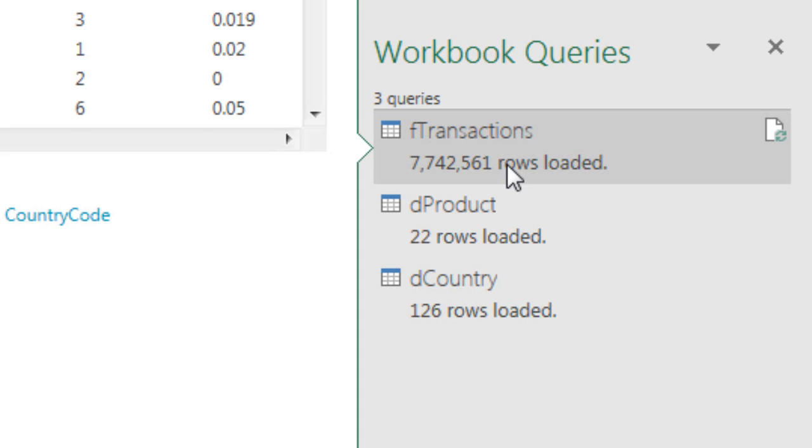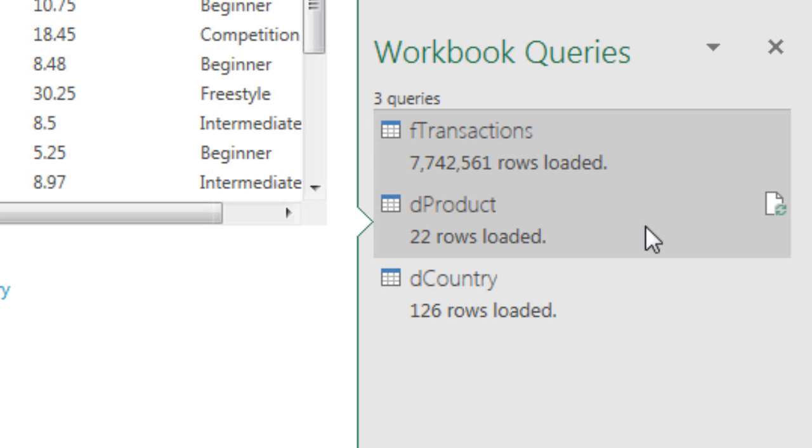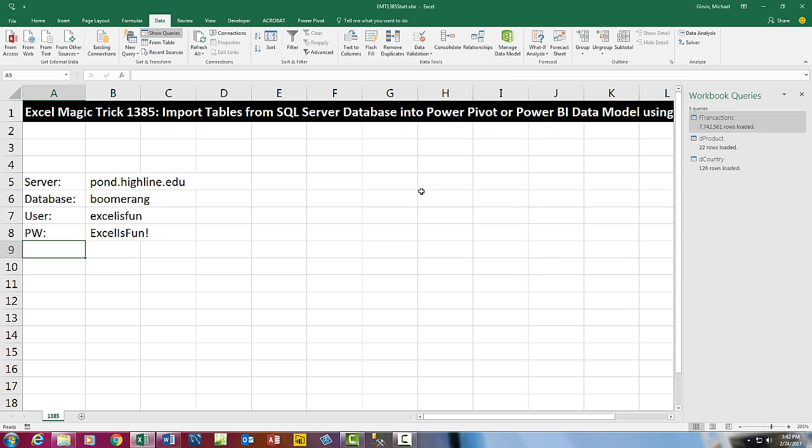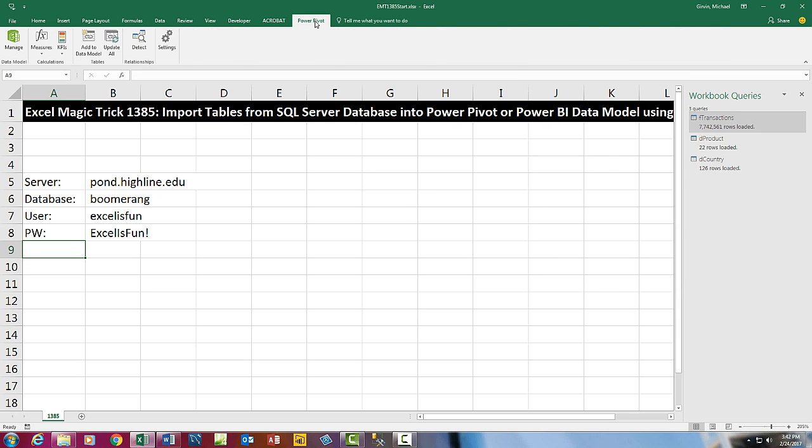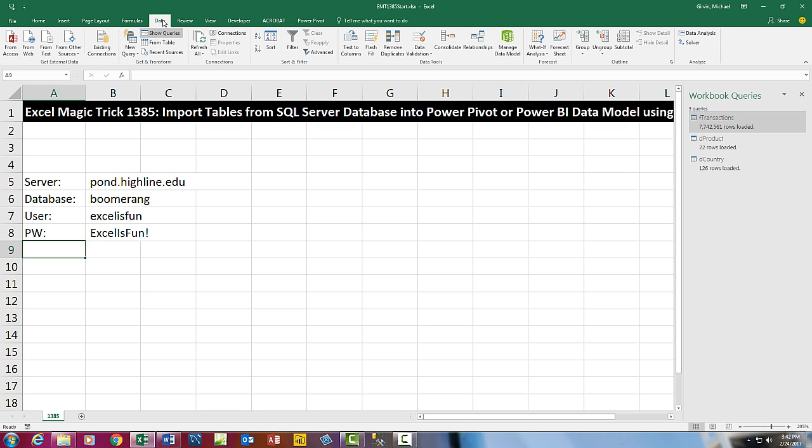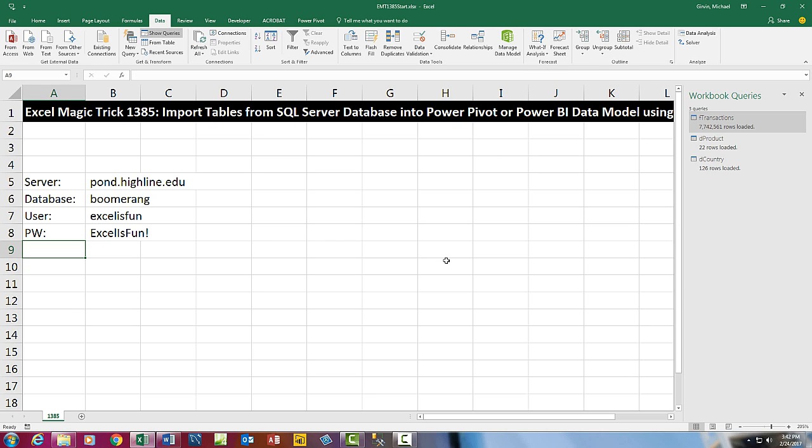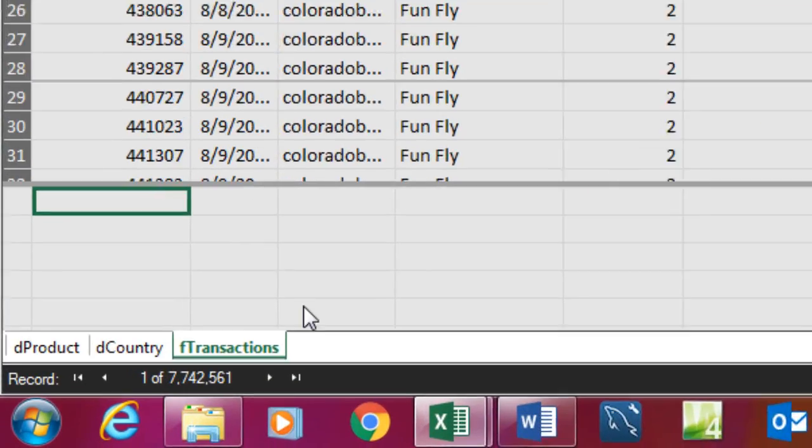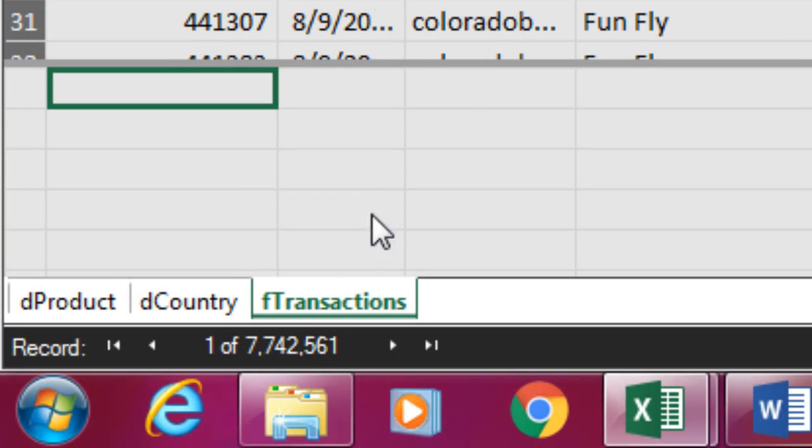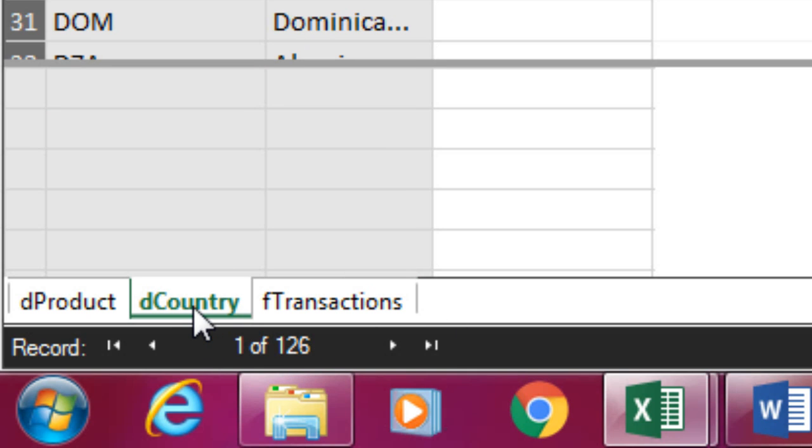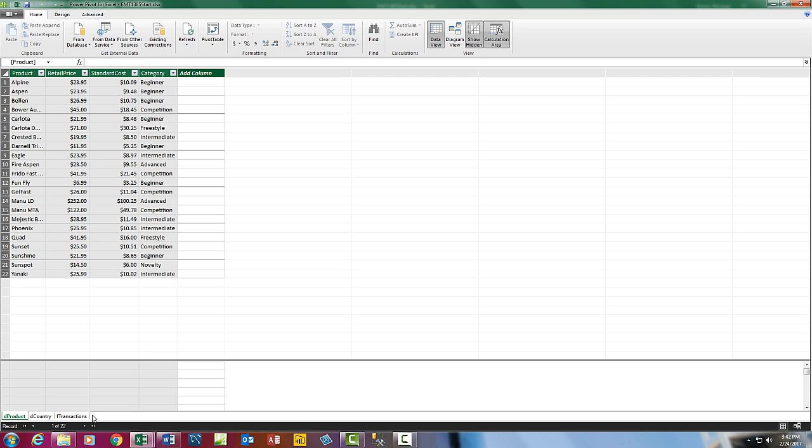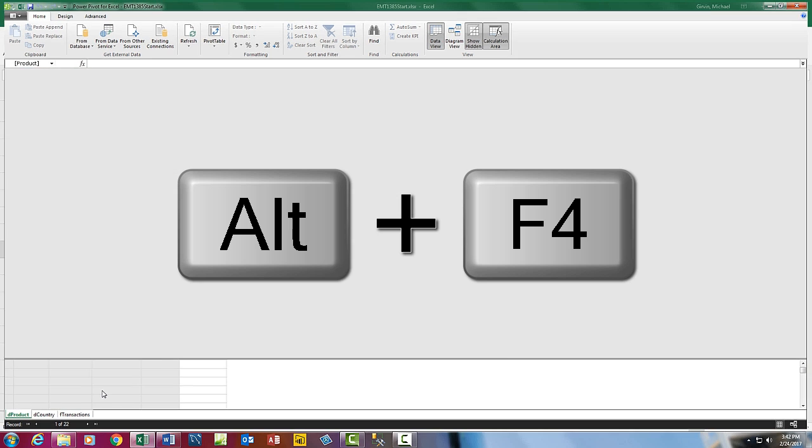And there we go. 7.7 million records, and then two small lookup tables. Now we can go look in the data model, either over on the Power Pivot ribbon tab, Manage Data Model. But we were all in the data ribbon tab, and if you have the right version and have Power Pivot, that button is right there. Also, the keyboard is Alt-A-D-M. We can see there is our F transaction table, 7.7 million records. Our D country, 126 records, and our D product, 22 records. I'm going to close this Alt-F4.